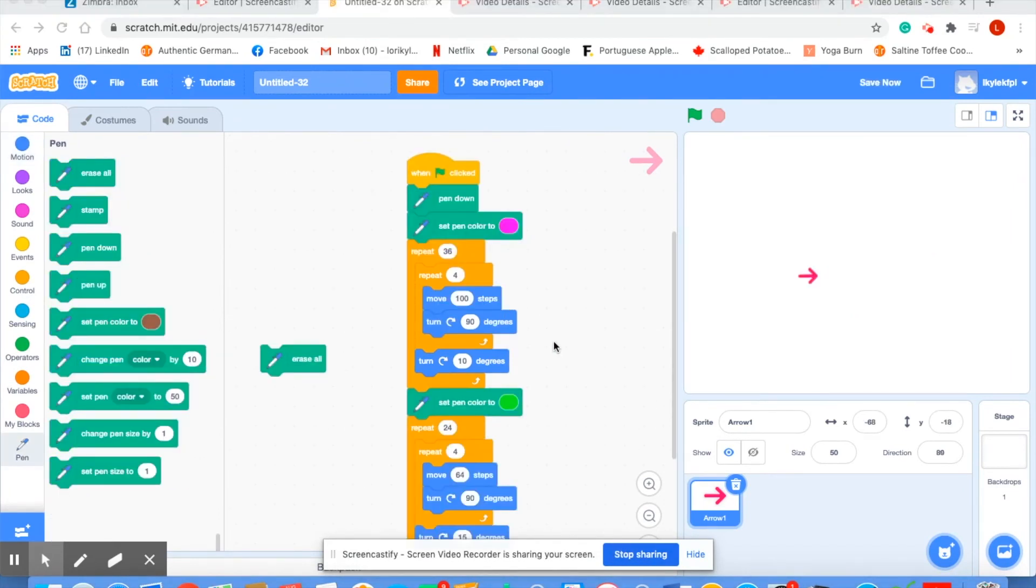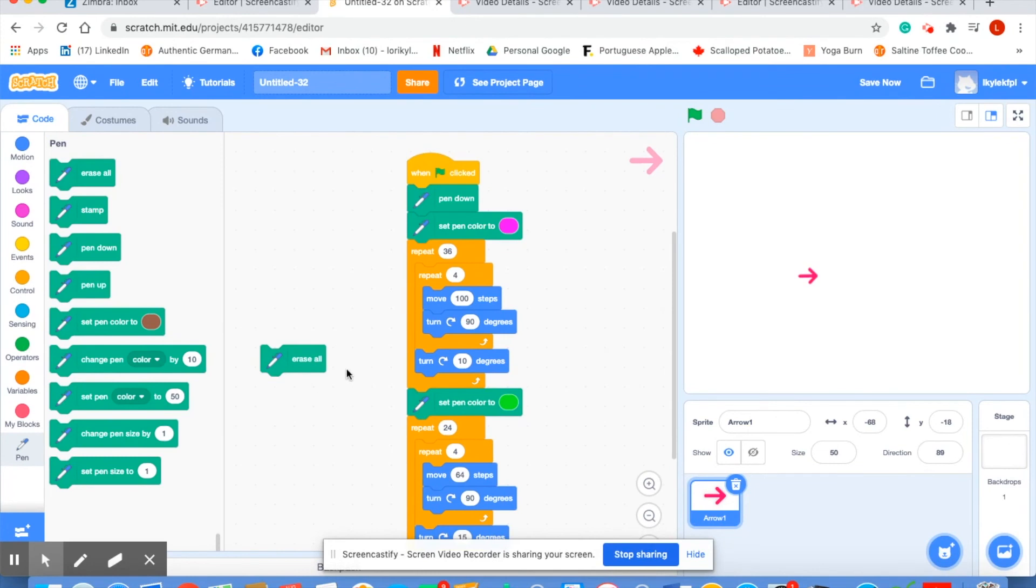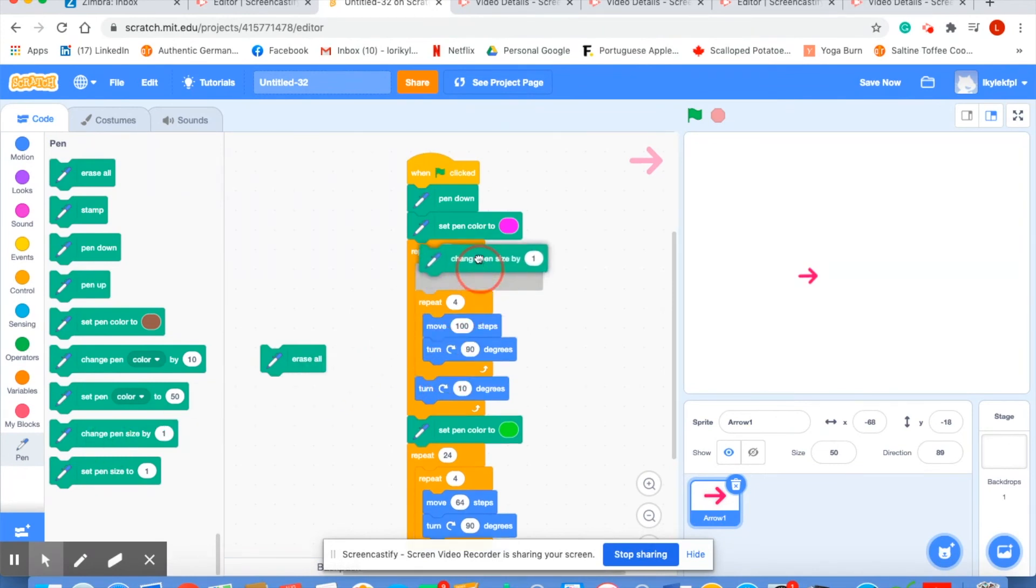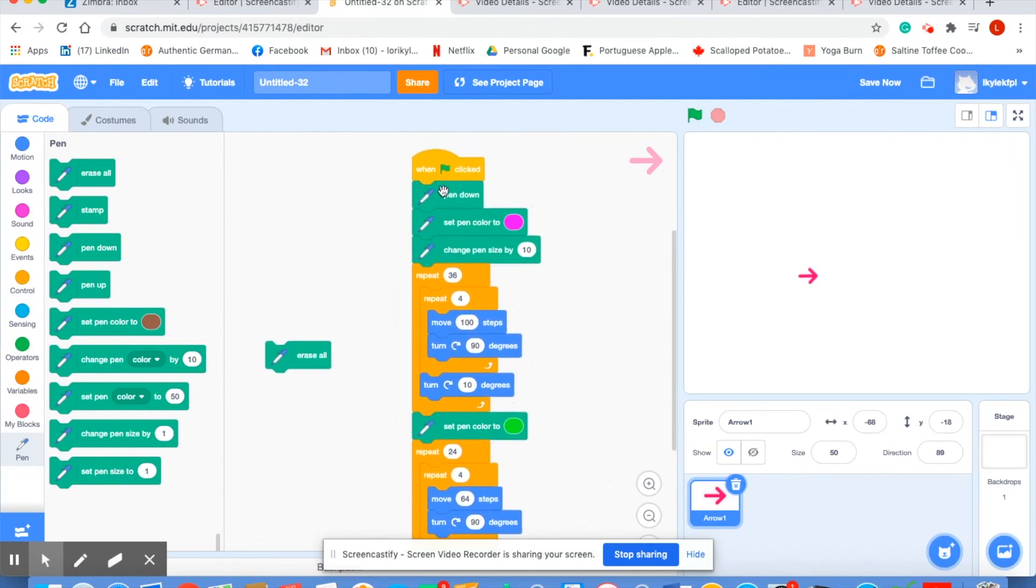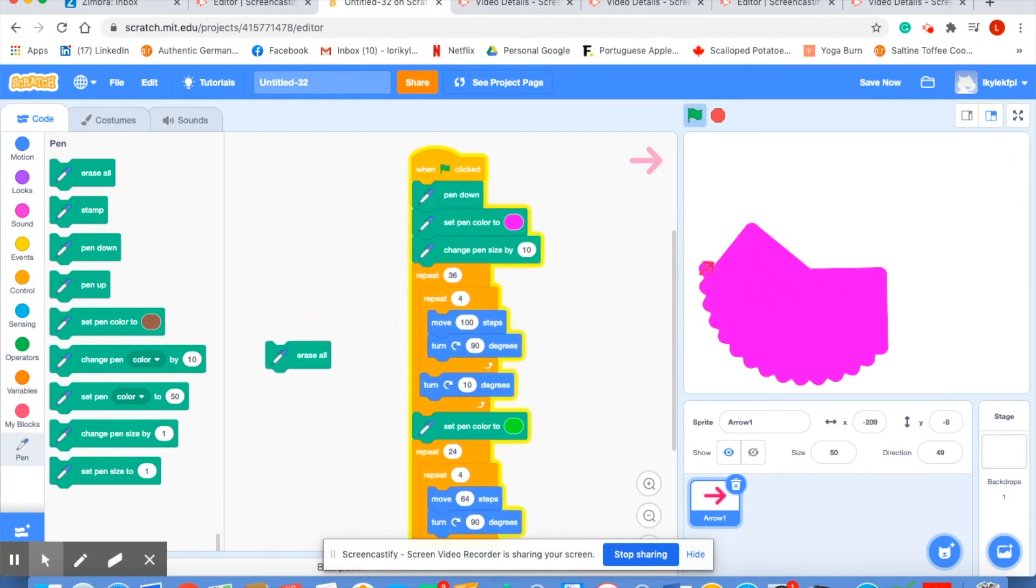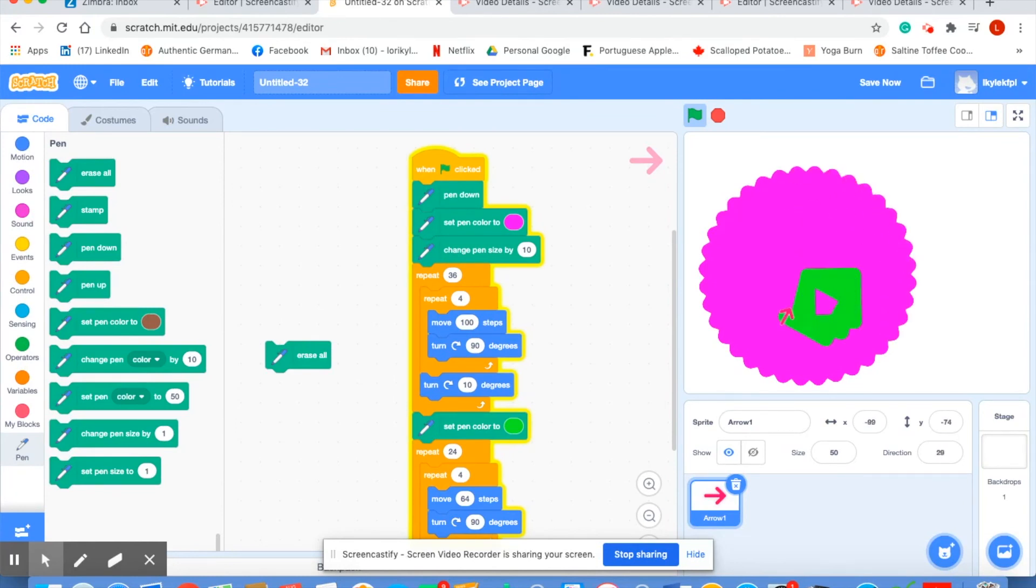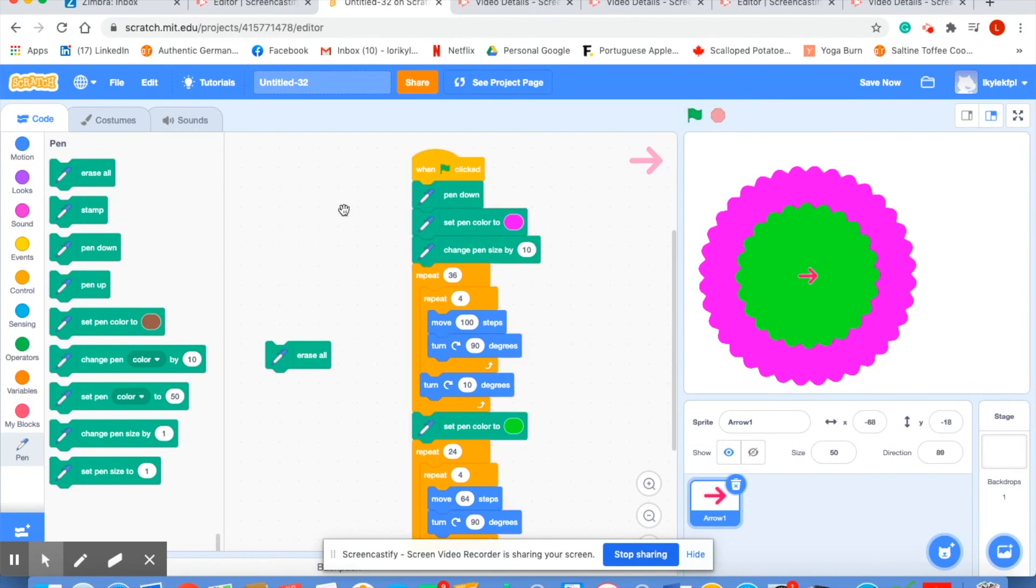I like to experiment with one more option and that is to change the size of my pen. So change pen size by, I'm going to try to change my pen size to say 10. Let's see what kind of result we have. Well that was interesting.